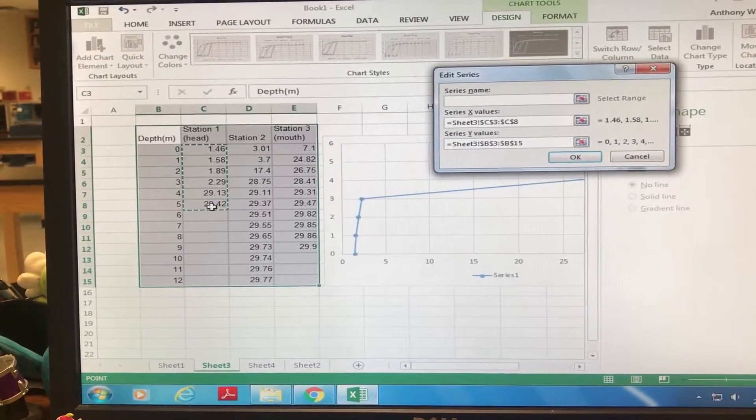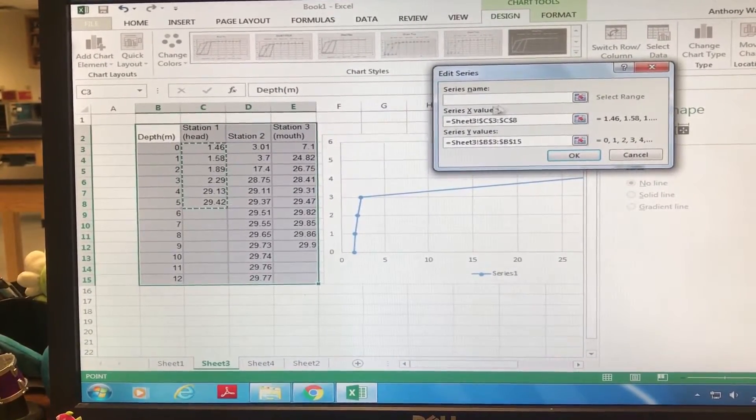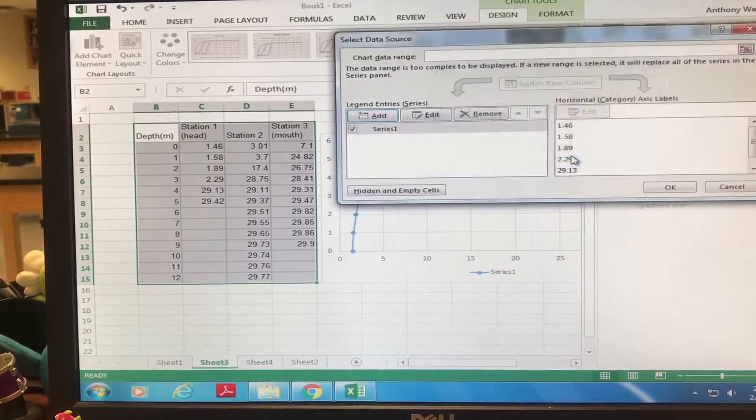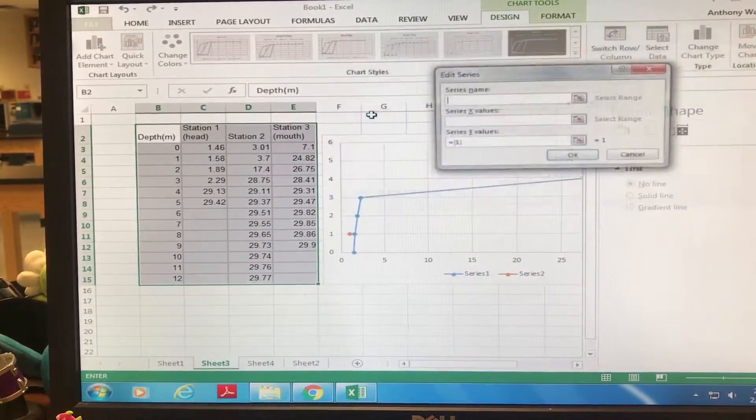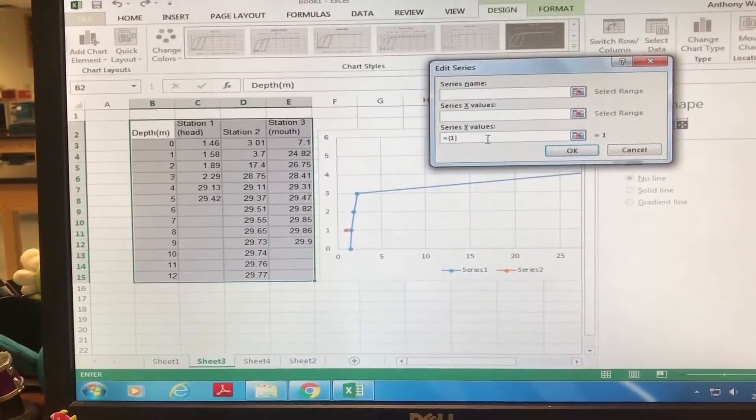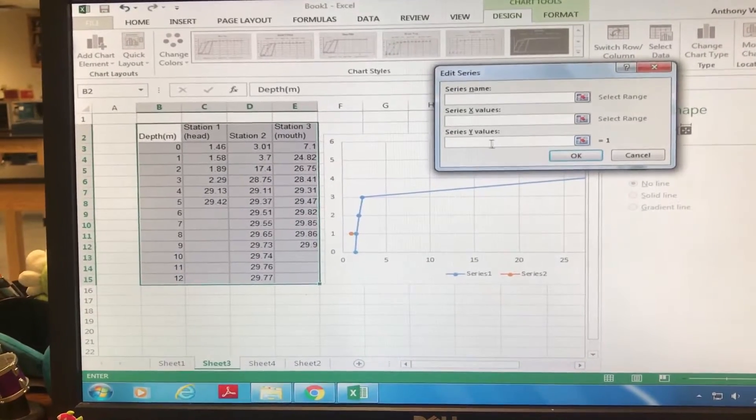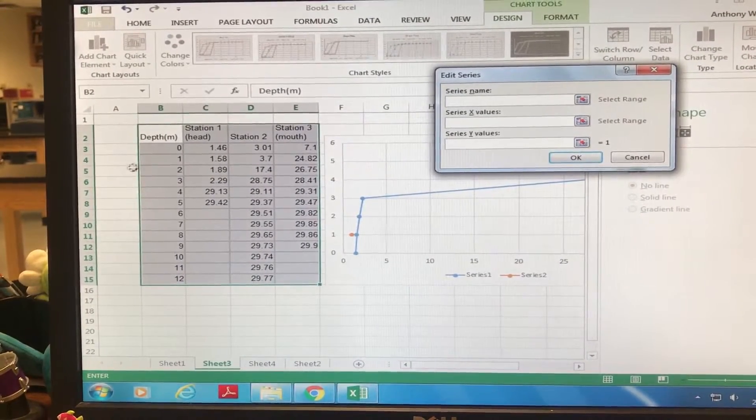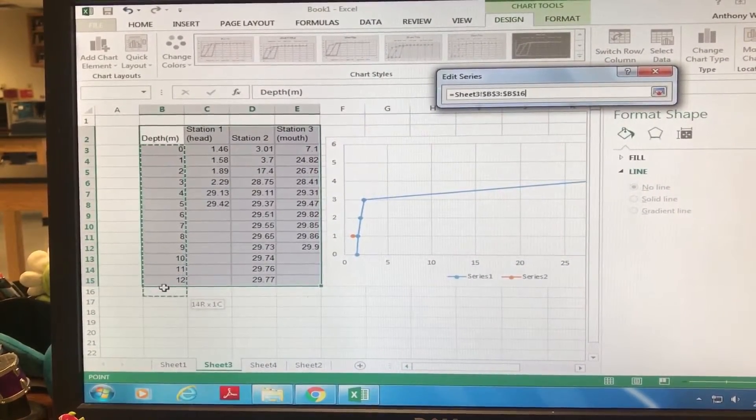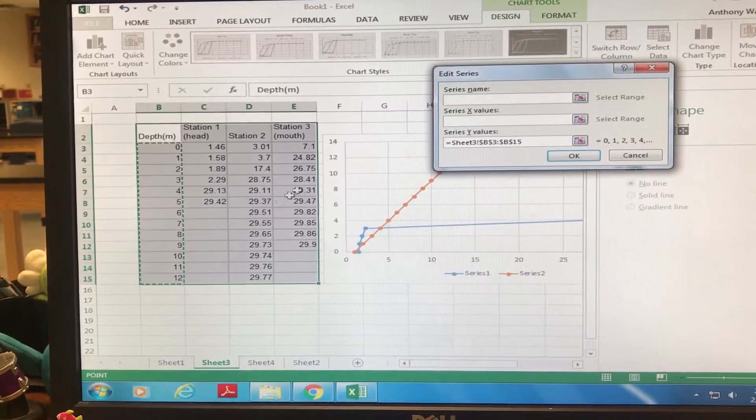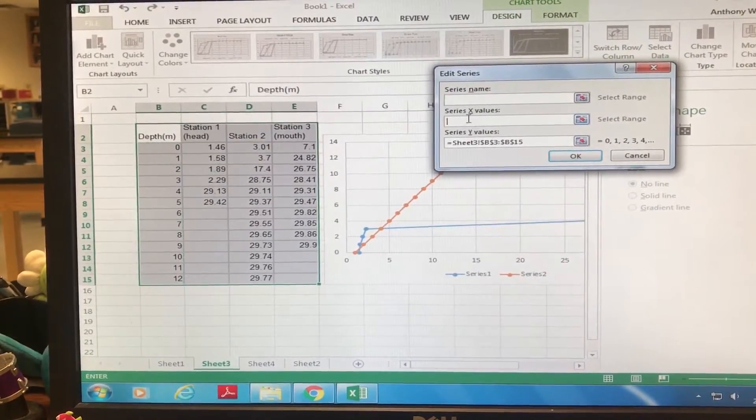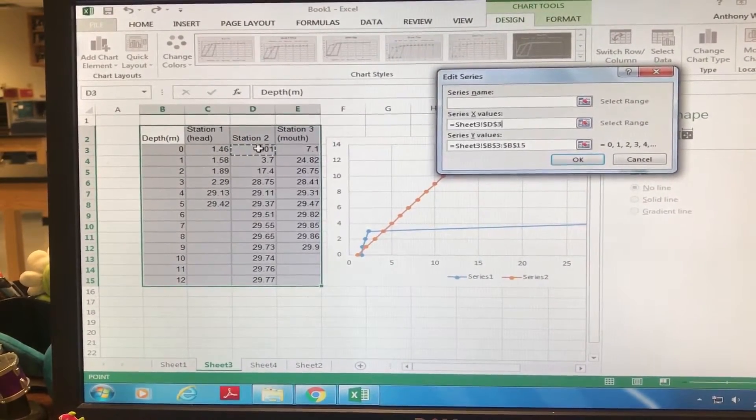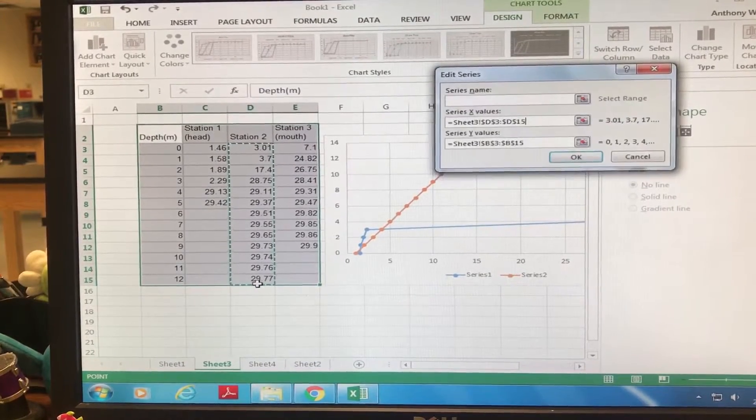So then we're gonna hit Add again and do the same thing for our depth. We're gonna delete it and then highlight 0 through 12 again. We can just highlight 0 through 12 every time, no big deal. Then we're gonna plug in our Station 2 data for the X and hit Okay.